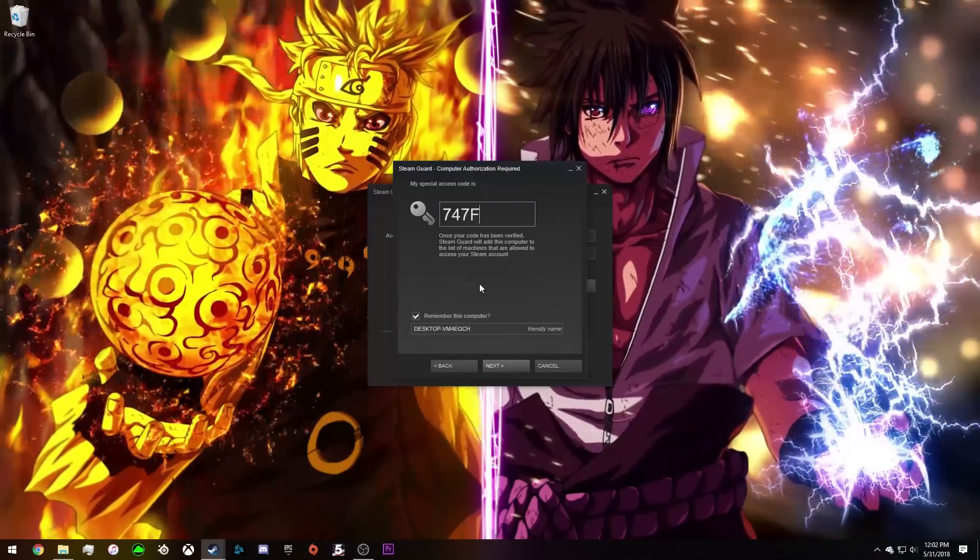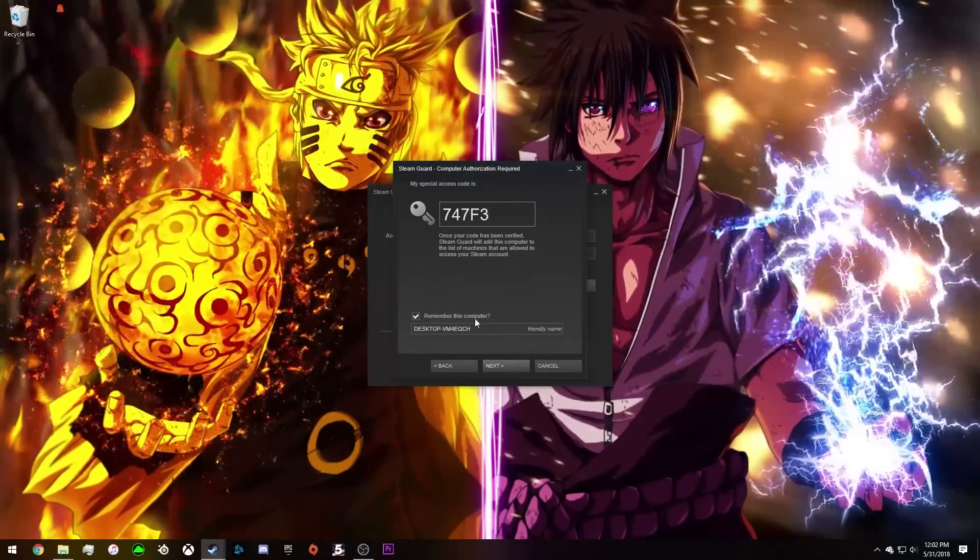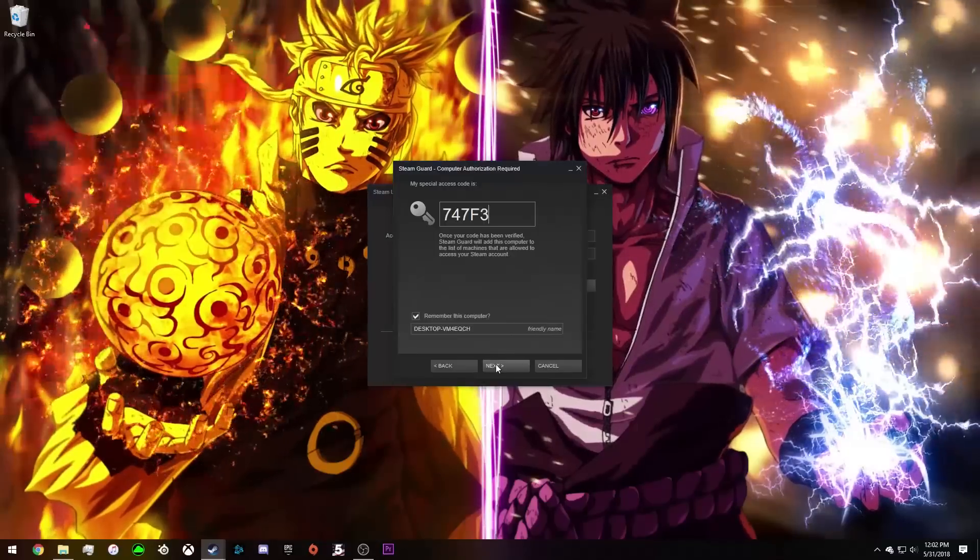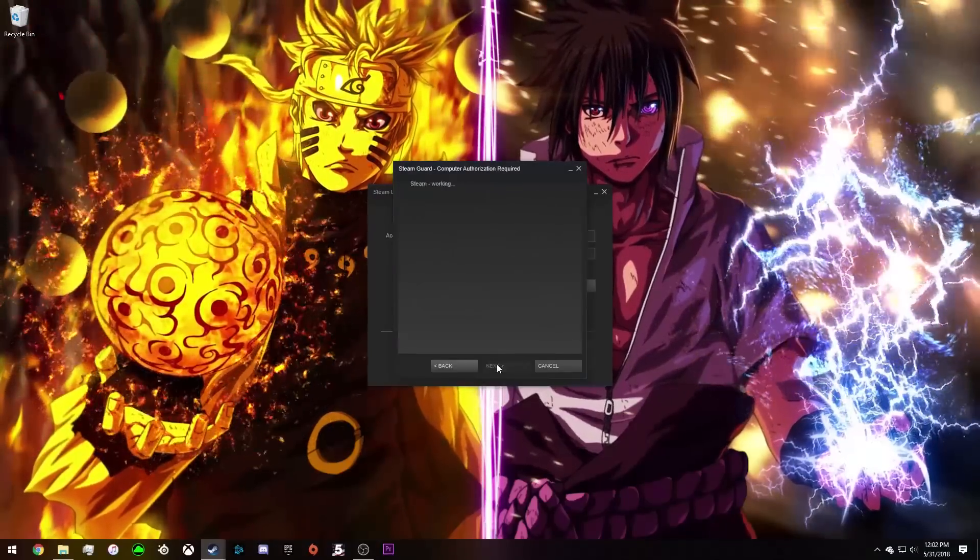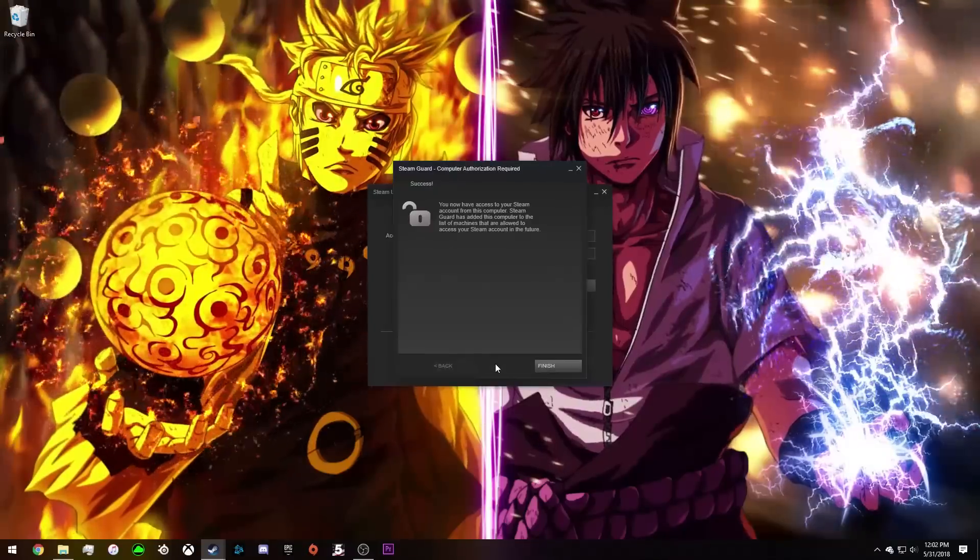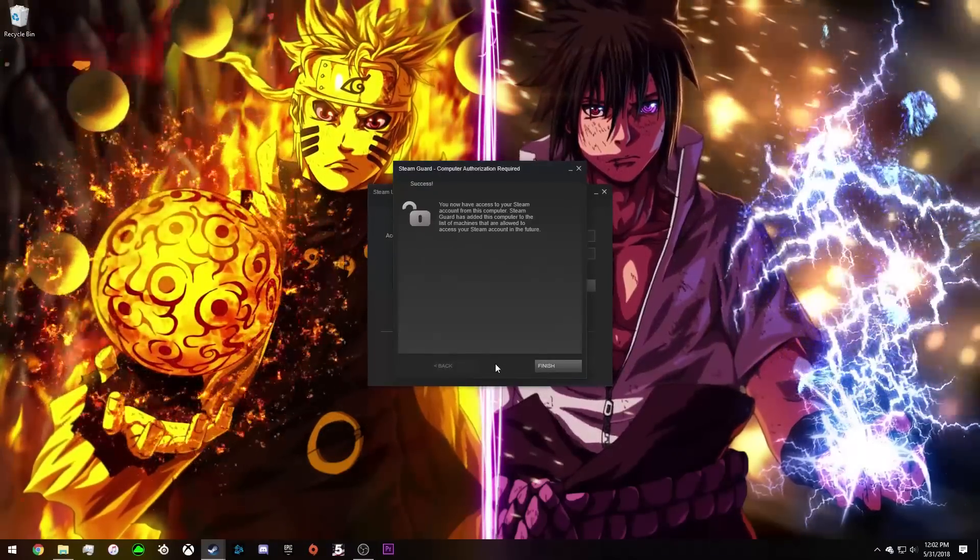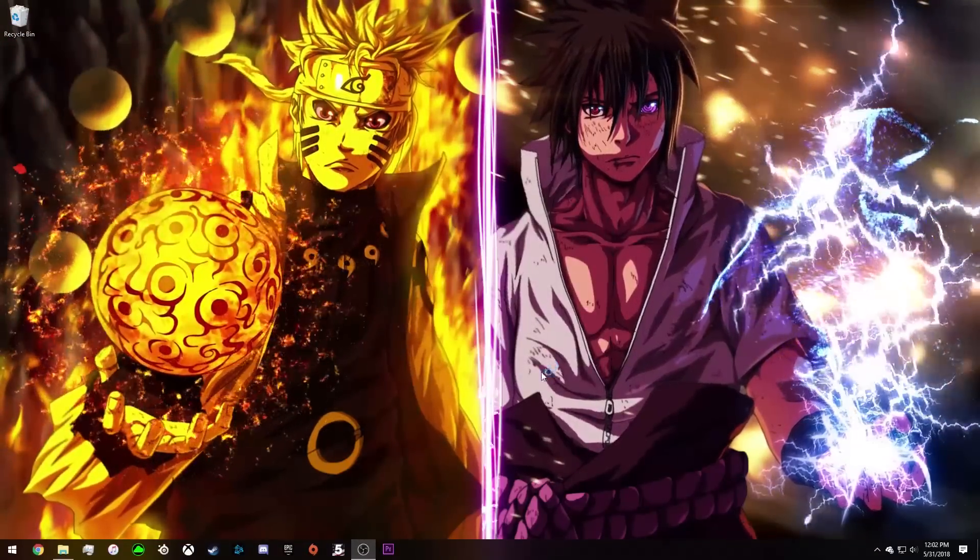Then they're going to get emailed this code, or not that exact code, but a key code. You get that, you click next. Now once you're at this key, it's successful, you finish that.